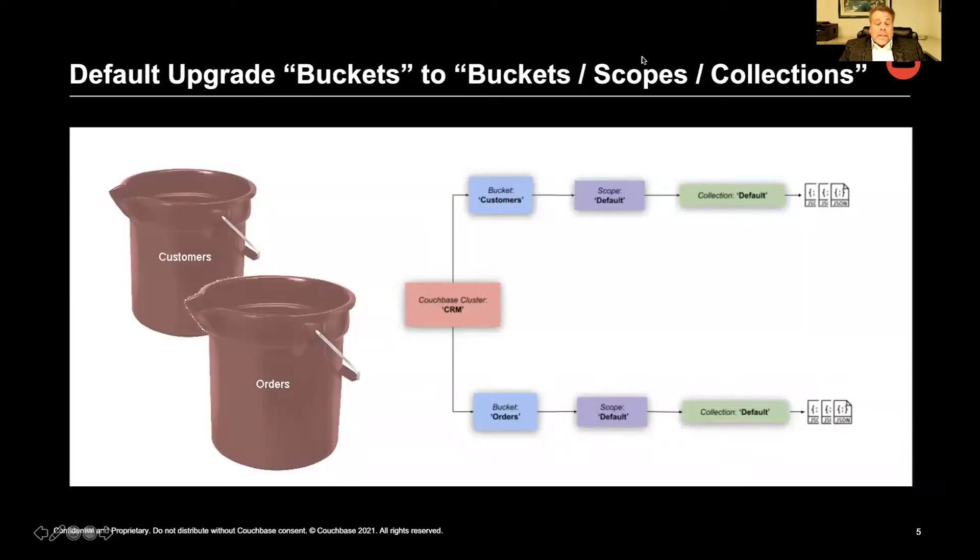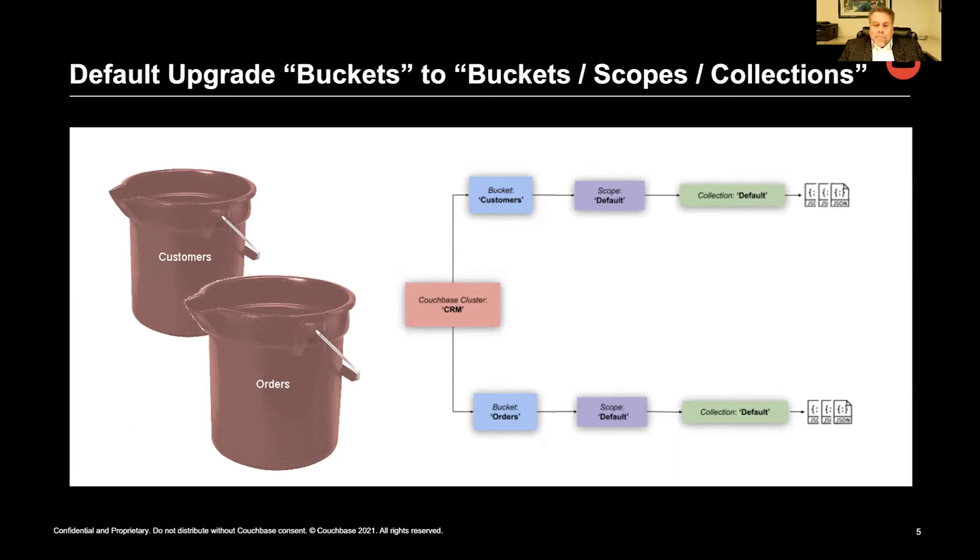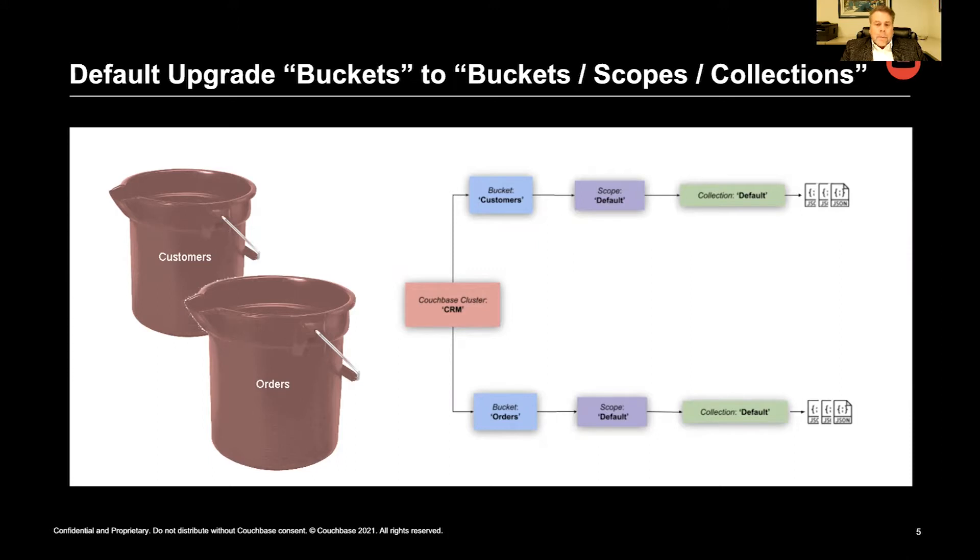Here we have 6.x on the left and 7.x on the right. As you can see, after a migration, we merely map our buckets into bucket.default.default. We don't get any benefit of reorg, but this allows most of your applications to keep working.